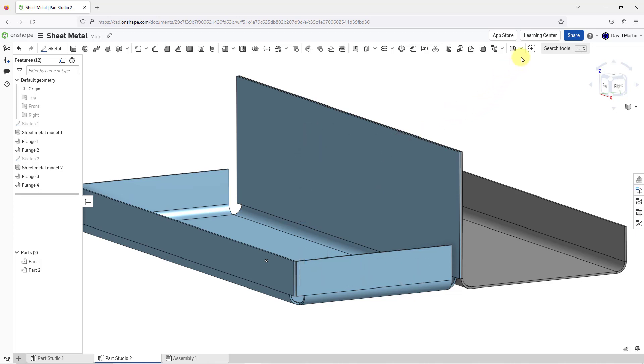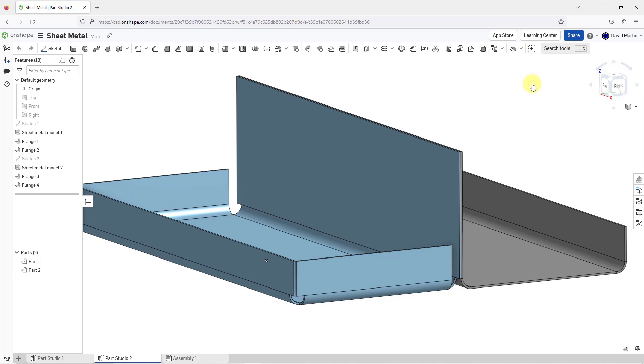To start off, I will go to the hem command, which I can find from the drop-down list for the sheet metal commands. I will choose it. The dialog box opens up.